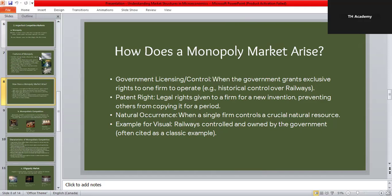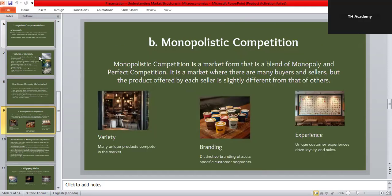The second type of imperfect competition is monopolistic competition. Monopolistic competition is a mix of both monopoly and perfect competition. There are many sellers, but each one sells a slightly different product. These differences might come from branding, packaging, or quality, and that's how firms compete with each other.